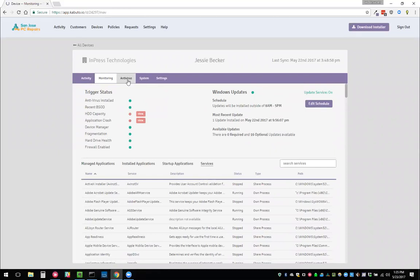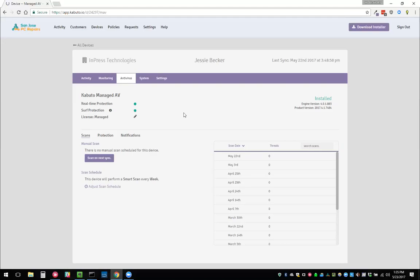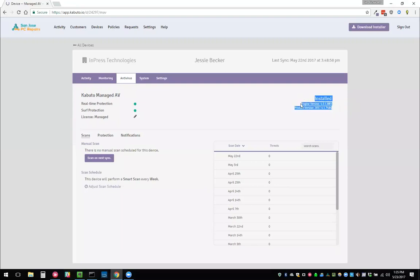On the antivirus side, here is Kabuto managed AV. We can see real time protection status, surf protection status. If they ever disable these things on their computer, we'll automatically re-enable them. So we're making sure they're always safe. Likewise, if they uninstall MCSoft, we'll reinstall it automatically. We make sure that it is always up to date. The license will never expire. All of that is taken care of for you.